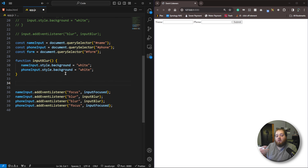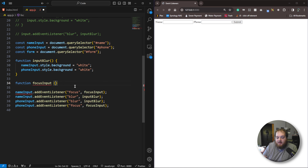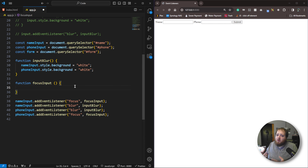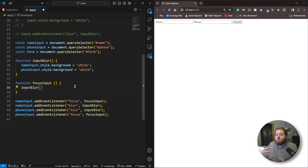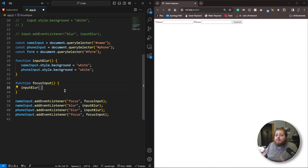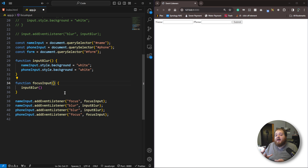Now let's start on our focus function: function focusInput. The first thing we need to do inside is call the inputBlur function — we want to make sure all fields have no focus styles whatsoever before we add focus to a specific one. So if you tab from one field to another, it removes focus from all before adding it to another. To know which field to focus, we need to work with the event object — an object automatically passed in by JavaScript to any event function that is fired.